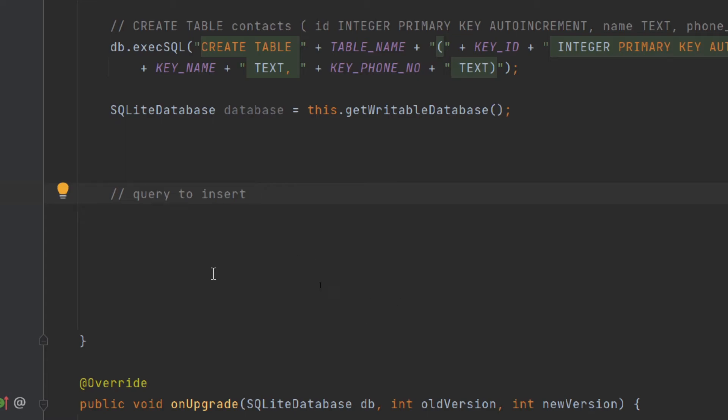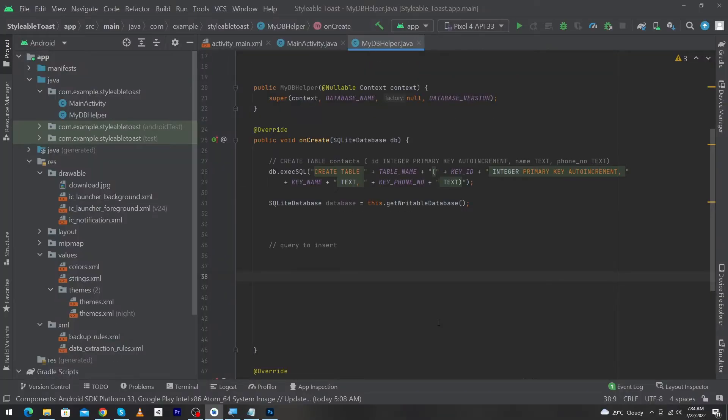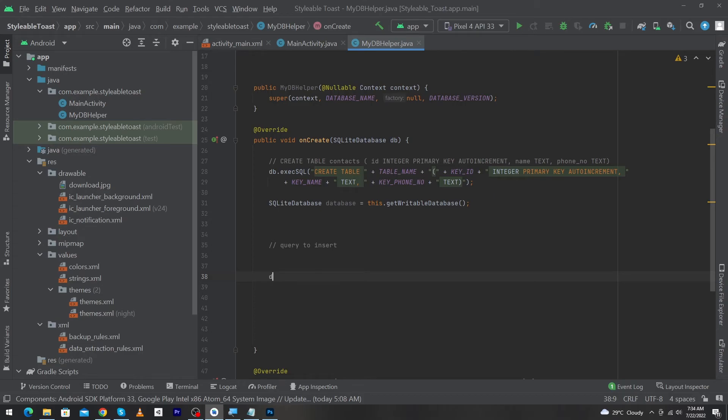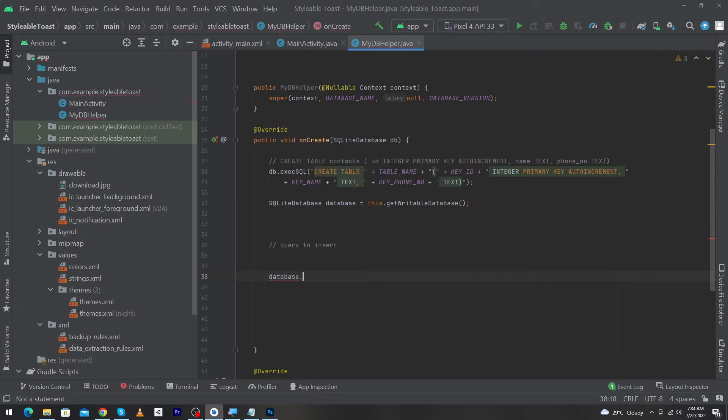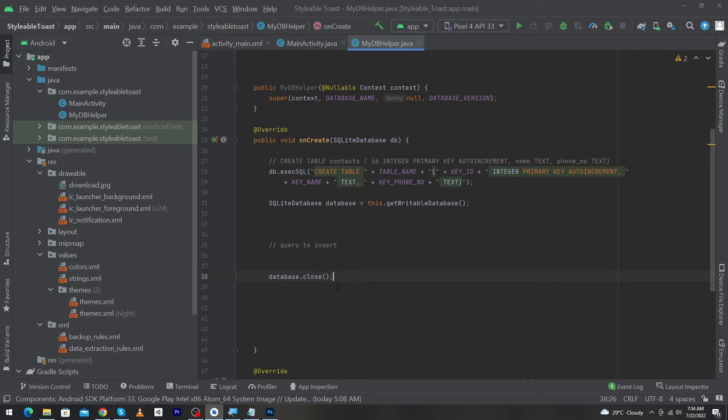After this, to close the database, we will write the reference of our database: database.close(). By writing this line of code we can close our database. I hope you understand how you can open and close database in Android Studio.